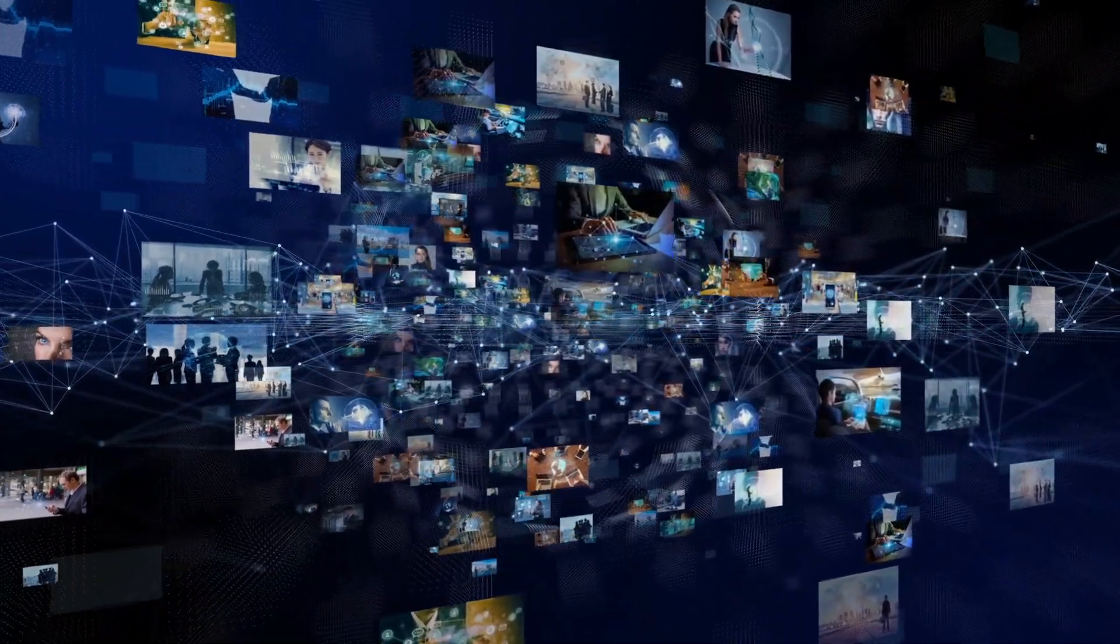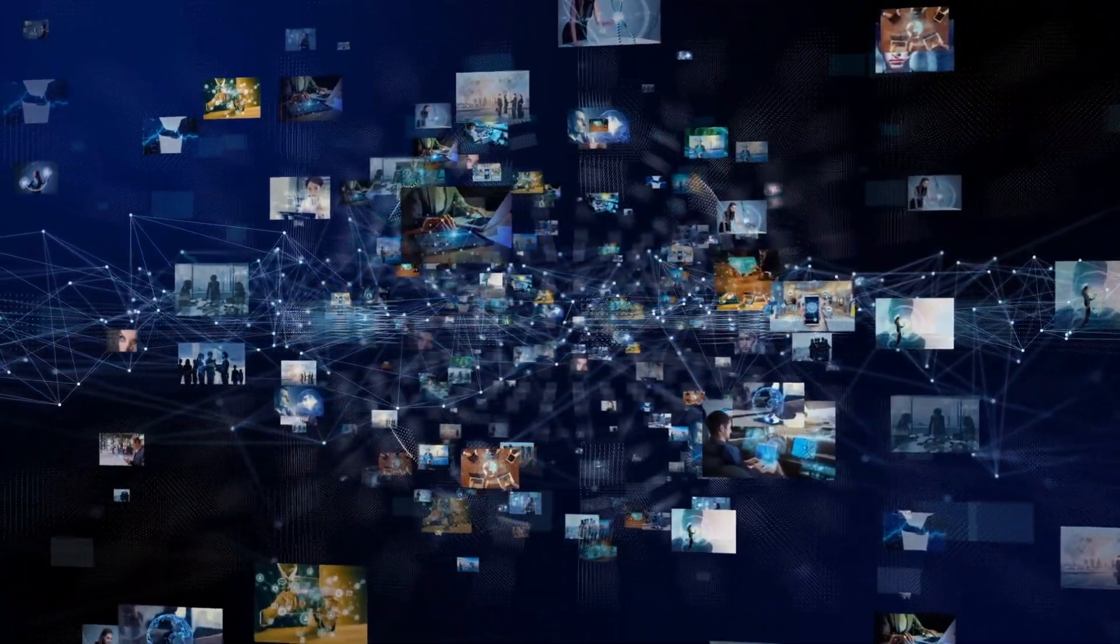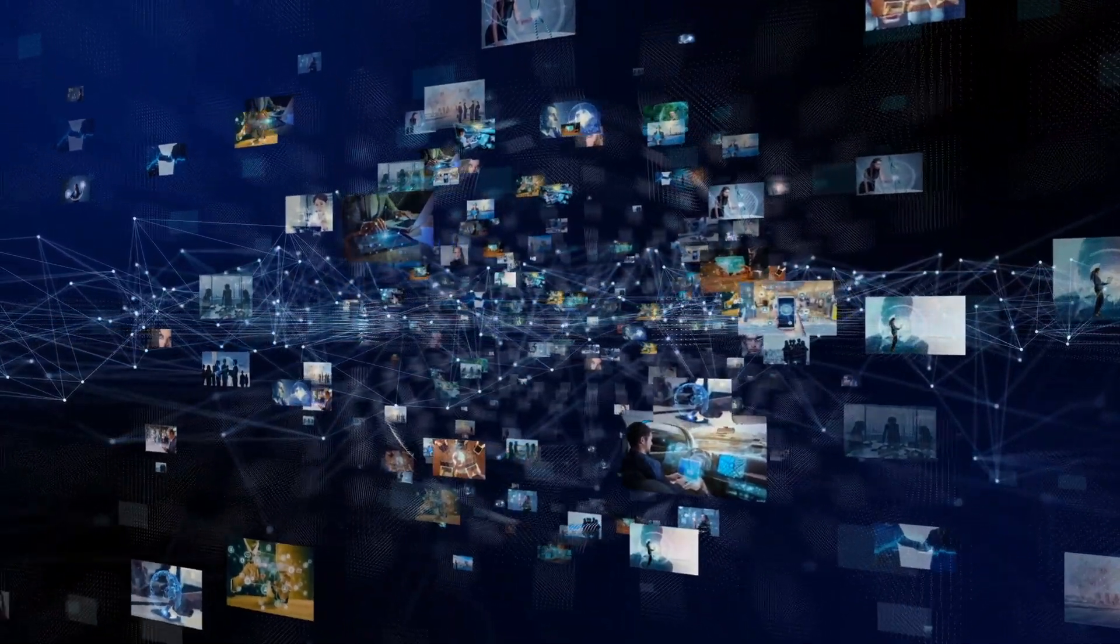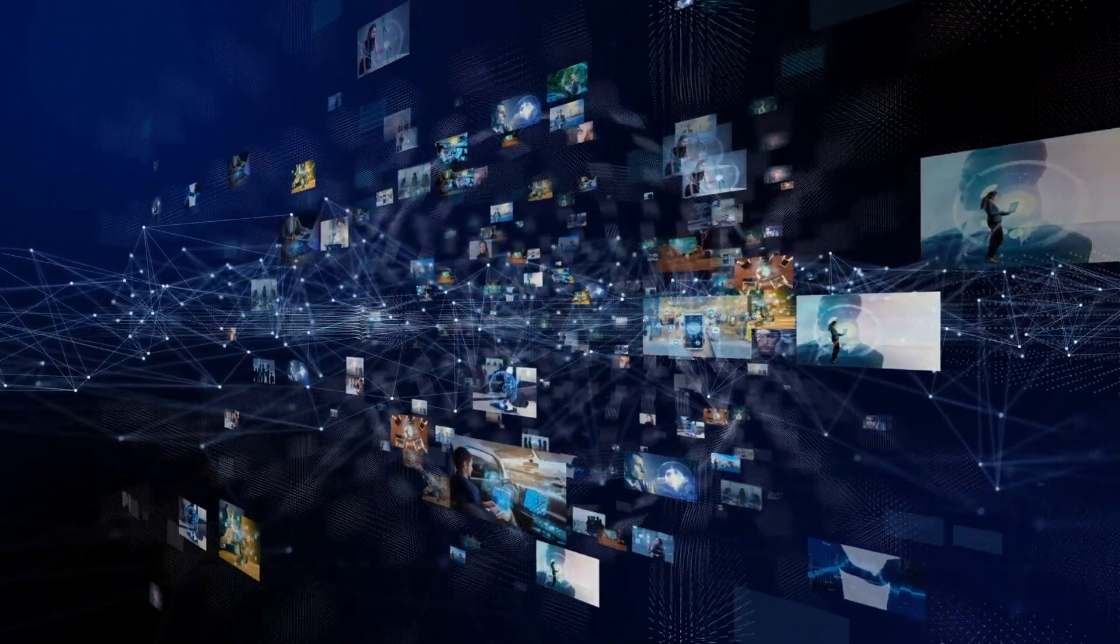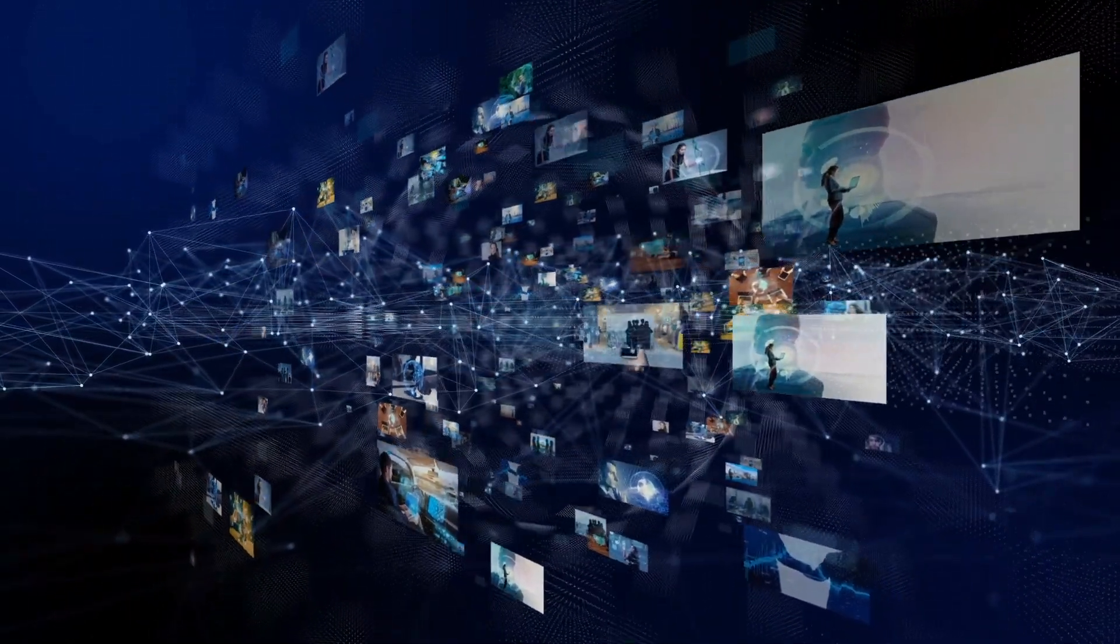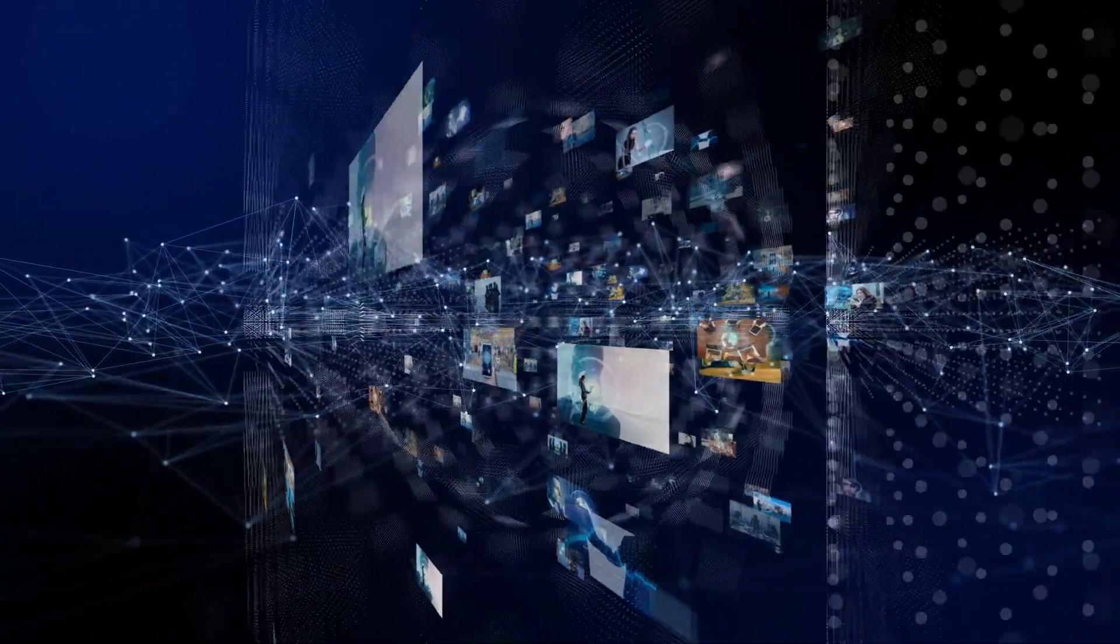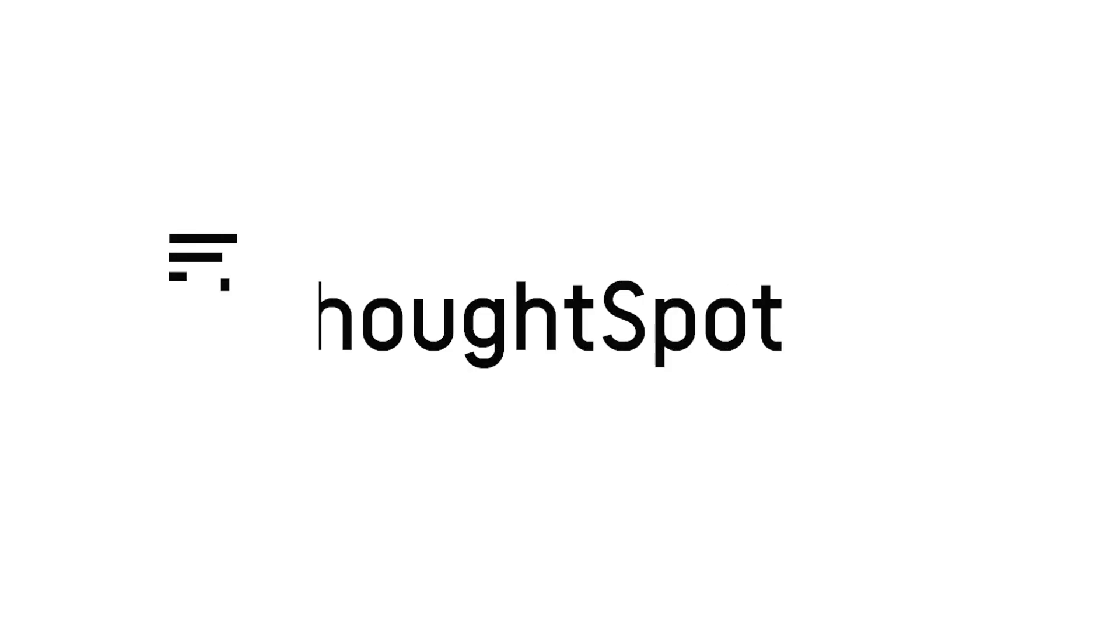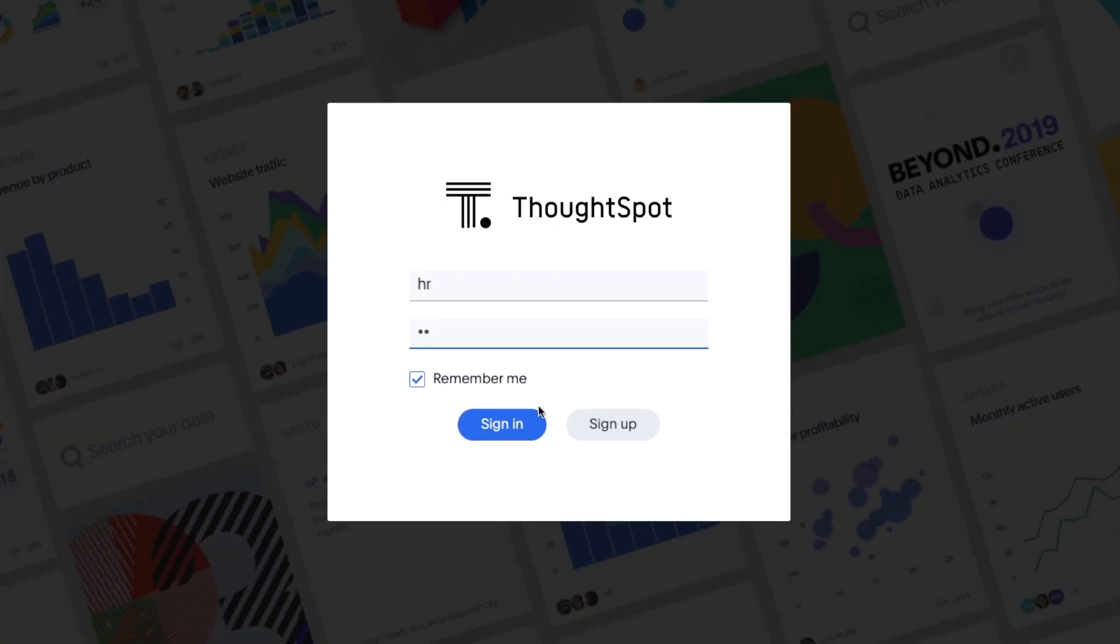ThoughtSpot, the leader in search and AI-driven analytics, makes it easy for HR teams to get the insights they need to reduce turnover rates along with recruiting and onboarding costs, all with the ease of search and AI. Let's take a look.